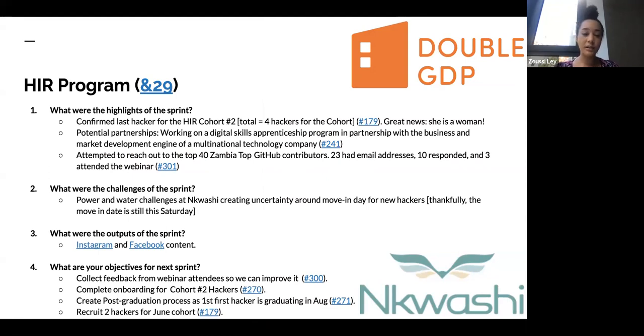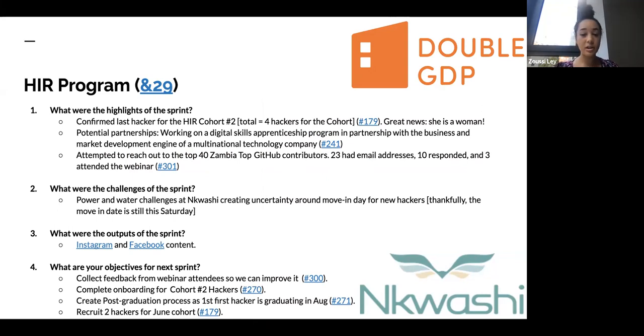In terms of potential partnerships, we are working on a digital skills apprenticeship program in partnership with the business and market development engine of a multinational technology company. So this is very exciting.